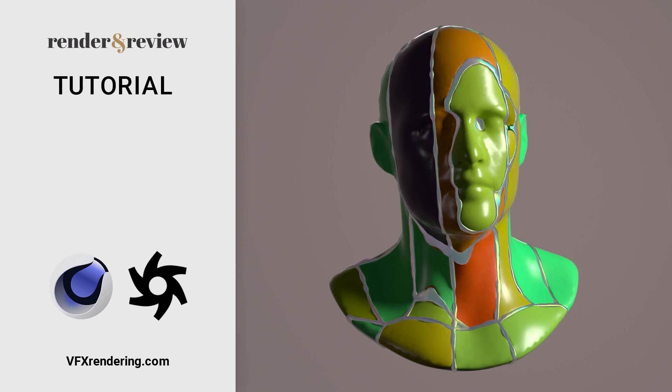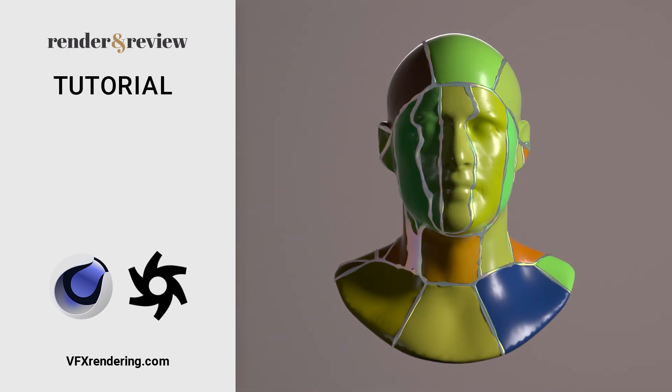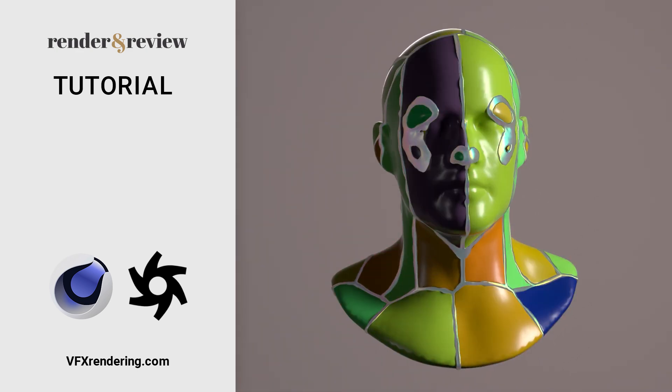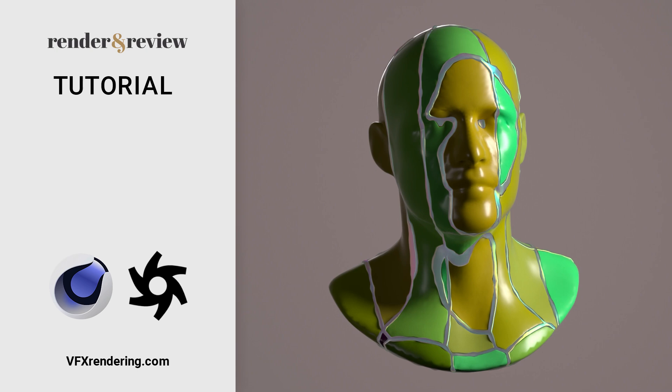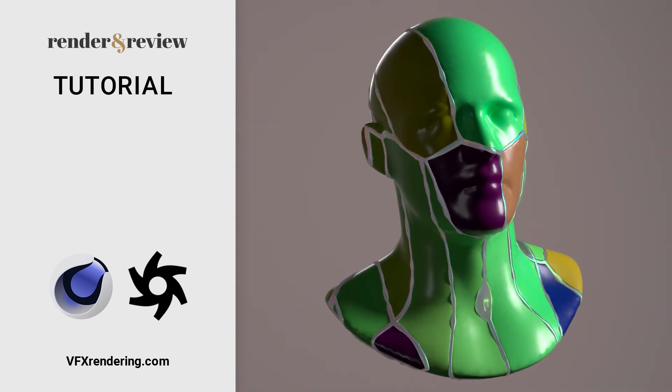If you found this tutorial helpful, make sure to like, comment, and subscribe to VFX Rendering for more inspiration. Thanks for watching, and see you next time!